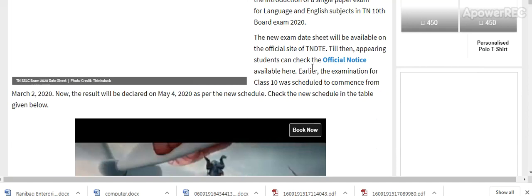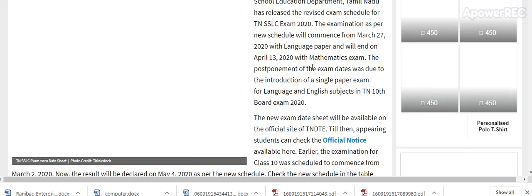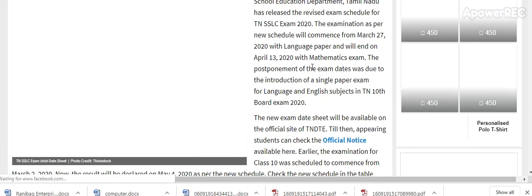So guys, this is the update. I will provide you the information as soon as it's released. You will be the first one to know. Please subscribe to my channel. If you subscribe, you will get the latest updates related to the exams.